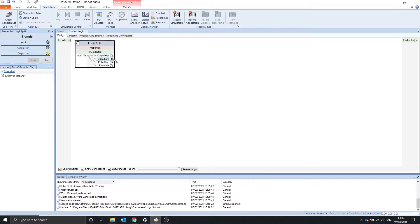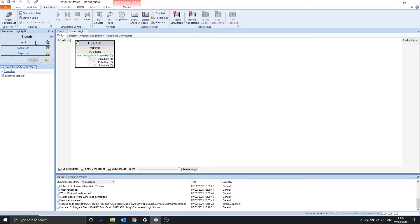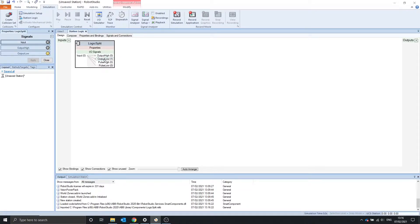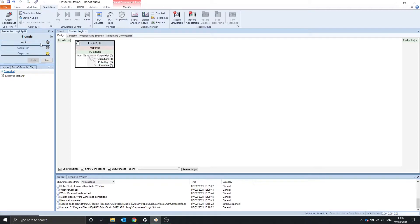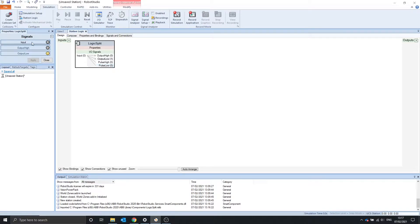The logic split has four outputs. The output high is directly linked to the input, the output low is the opposite, kind of like a NOT gate. The pulse high is pulsed high when the input turns on, you can't see it here, and the pulse low is turned high when the input is turned off.